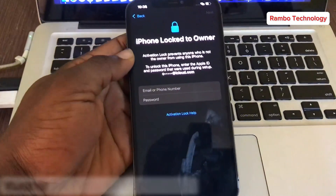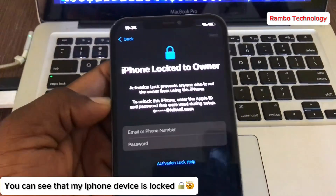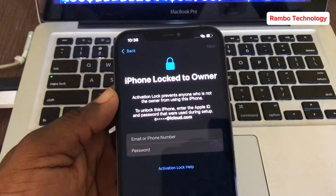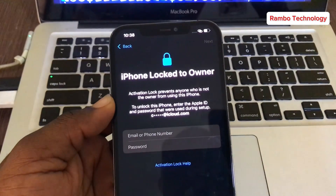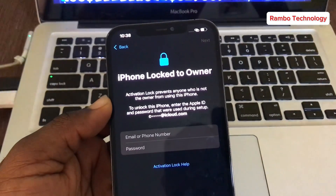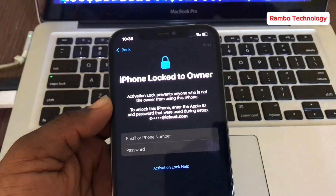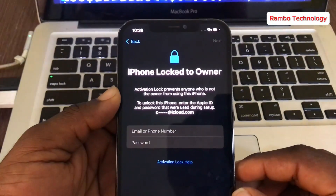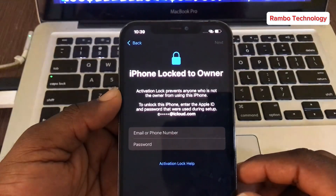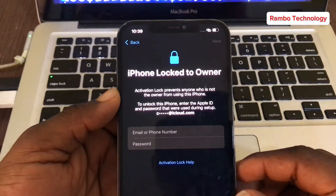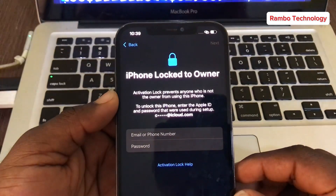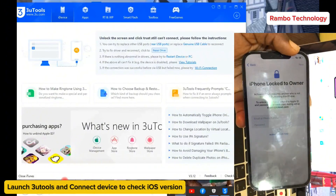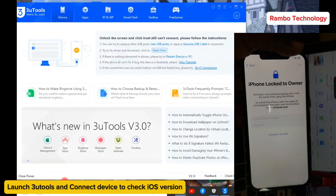As you can see, my iPhone 12 Pro Max is actually locked to an iCloud, and unfortunately I have forgotten the email address and the password. That is why I want to share with you guys the process I used to bypass this iPhone 12 Pro Max.